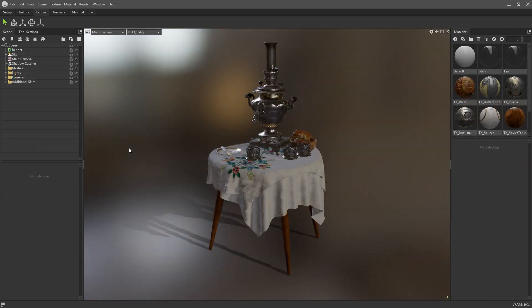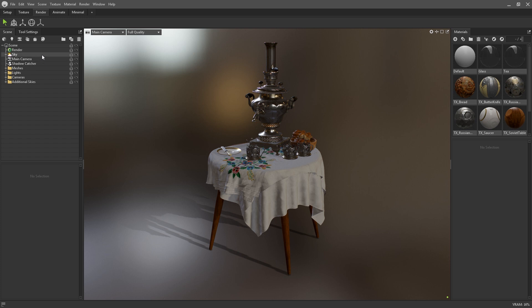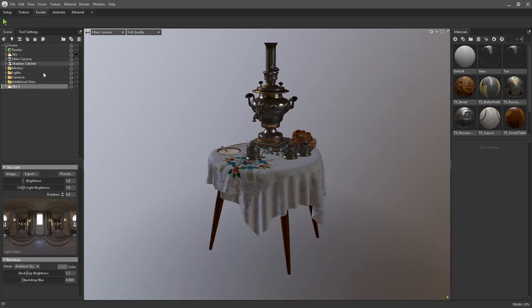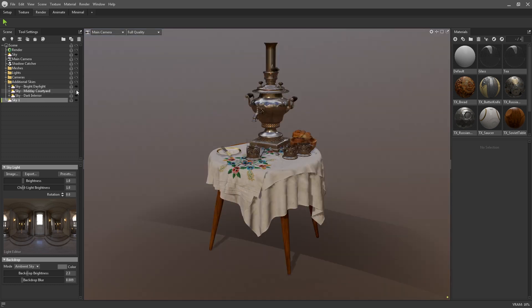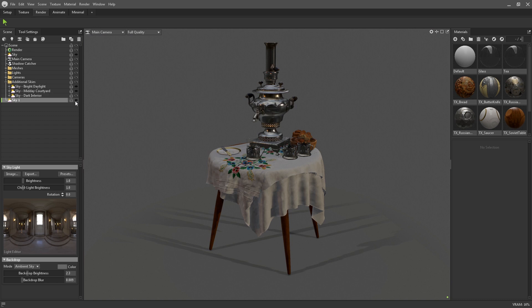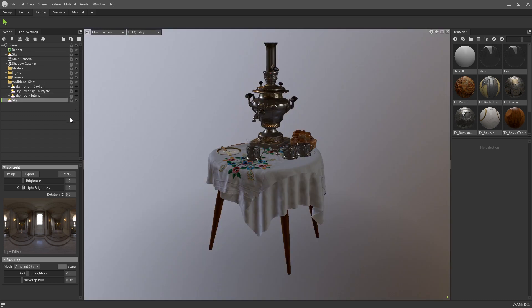Skies in Marmoset are a great way of setting up convincing, physically accurate lighting quickly. A new scene will include a sky object by default, or you can add a new one via the add object menu. It's also fine to have multiple skies in your scene, but only one can be active at a time.